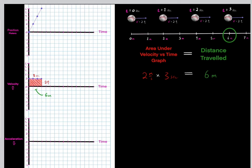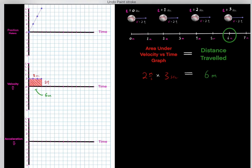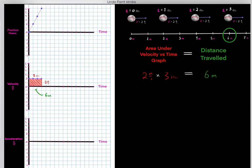I know this is a little tricky and abstract, but the point is: when you have a velocity versus time graph, the area underneath that graph tells you the distance traveled during the time interval. The area underneath this velocity versus time graph is six — three times two is six — so the distance traveled is six meters during these three seconds.